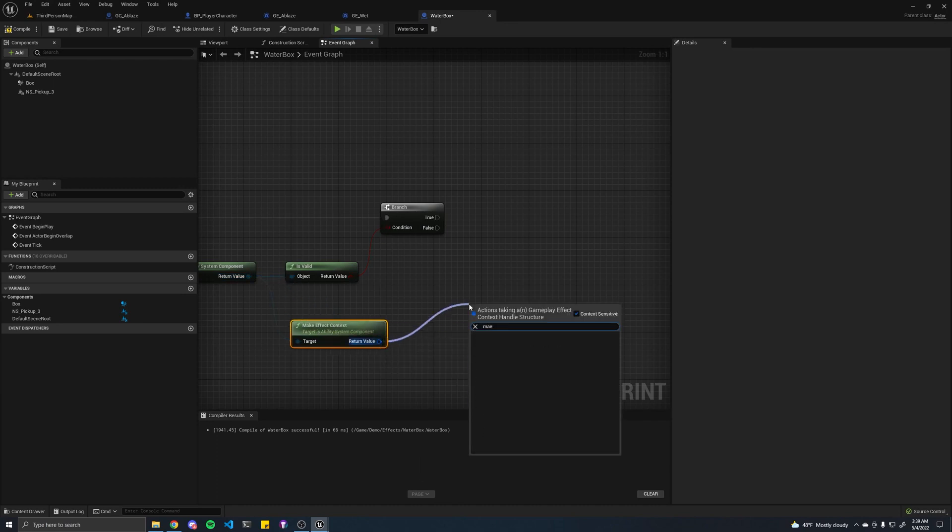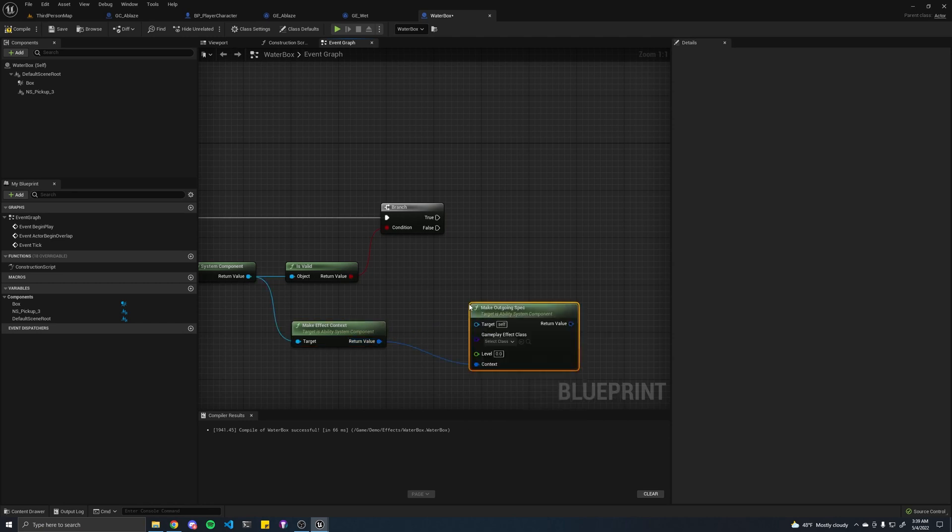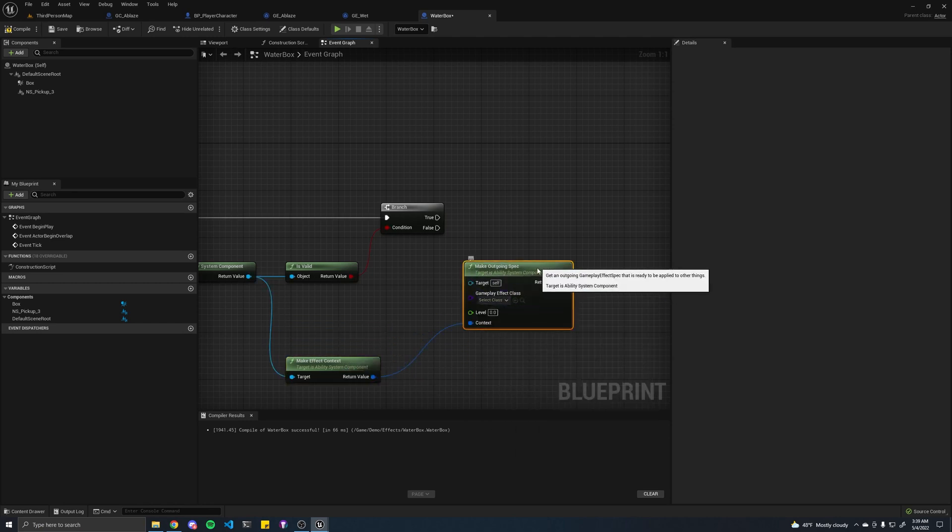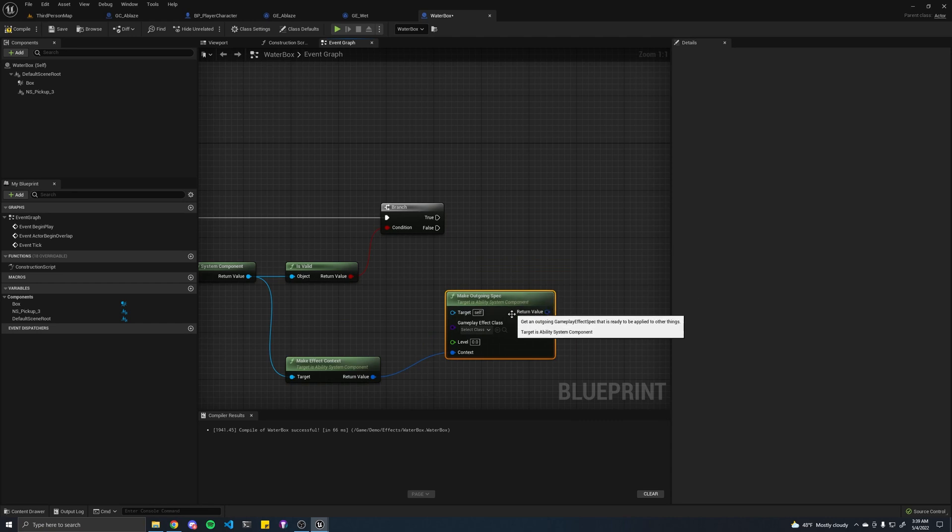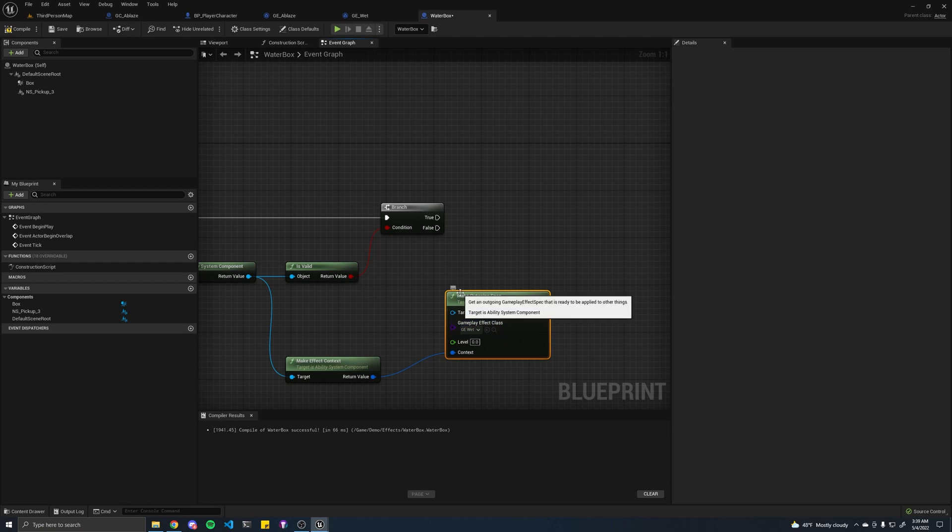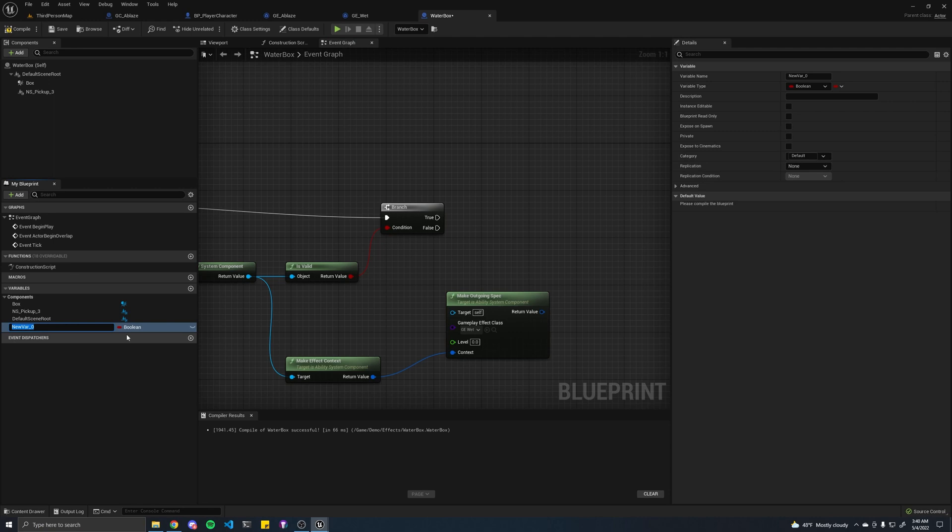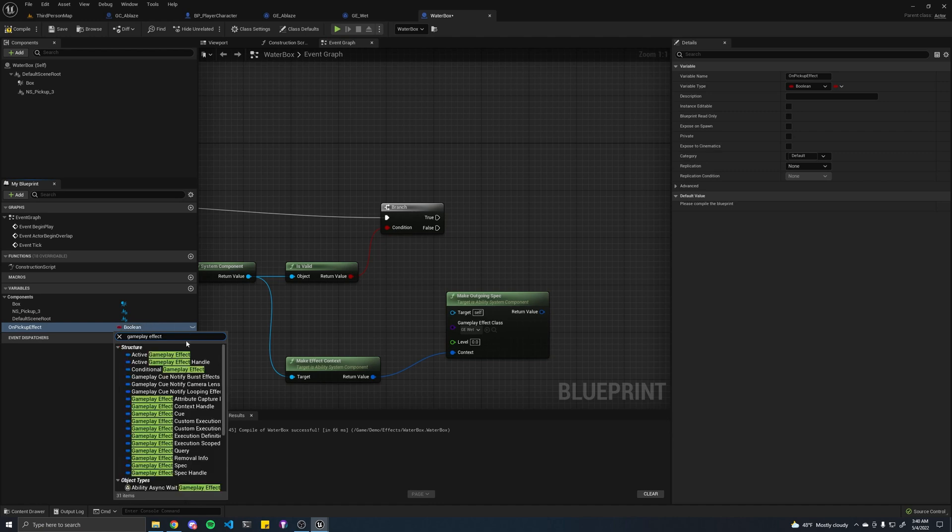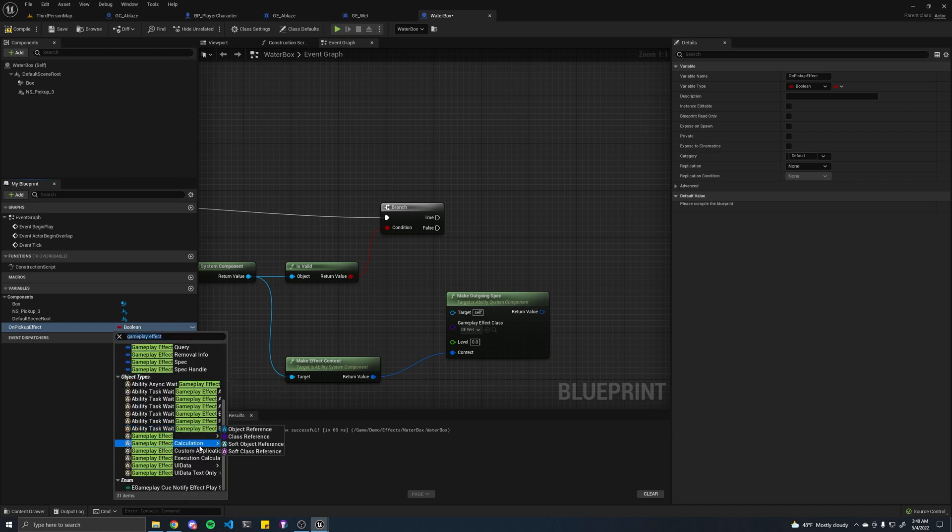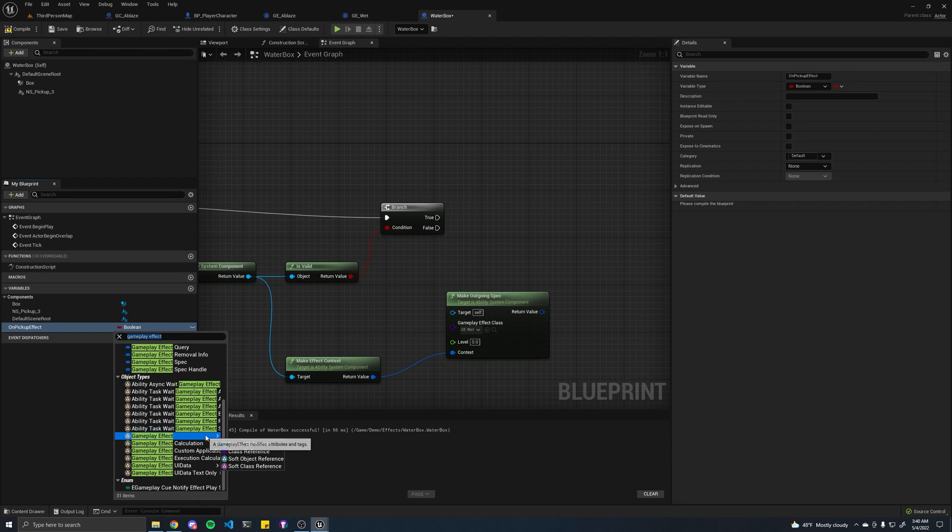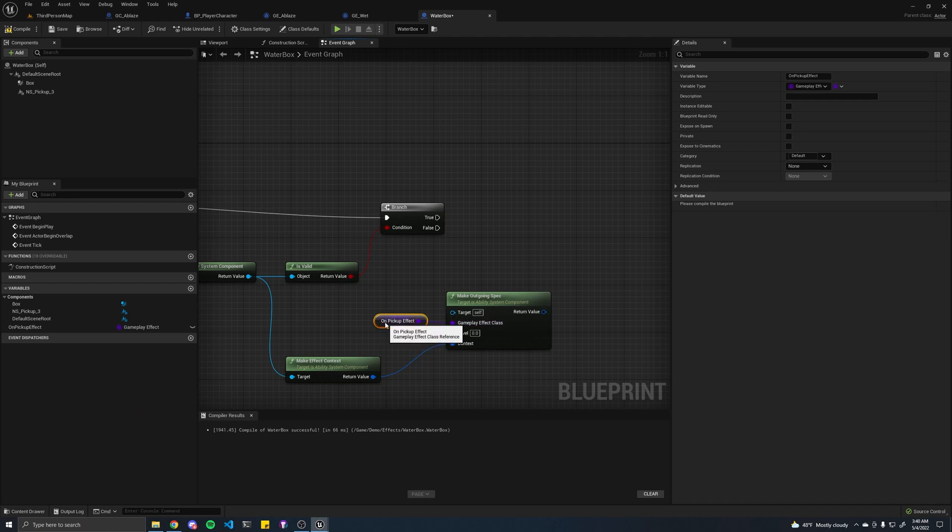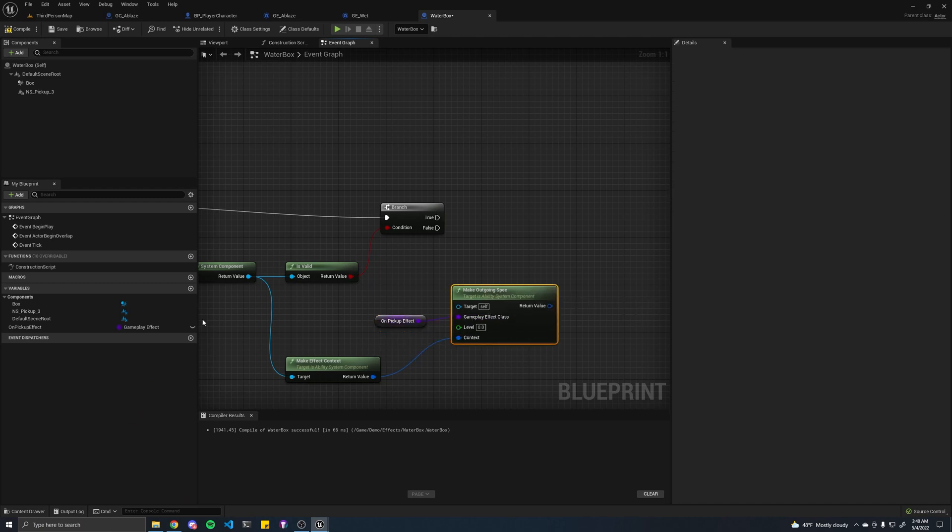And if it is valid, we'll have to first create game effect context. From there, we're going to make an outgoing spec. Because remember, a spec is essentially kind of like an instance of the effect. Here, we can set the wet effect. We can make this a variable or whatever you want to do. So, just to show you, we can call this onPickUpEffect. Let's make this a gameplay effect class reference. And we're going to drag that into there. And then the target is going to be our ability system component.